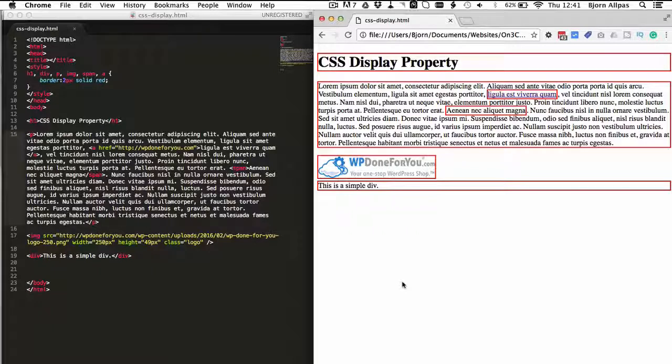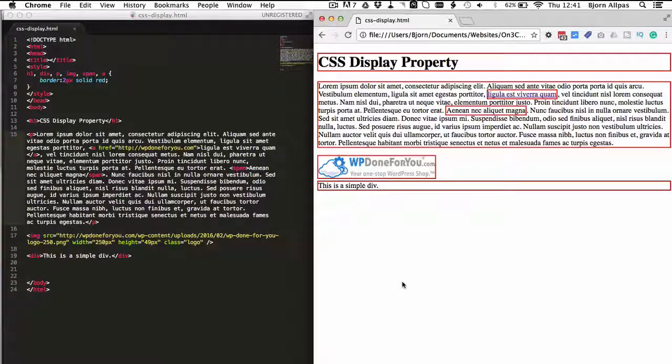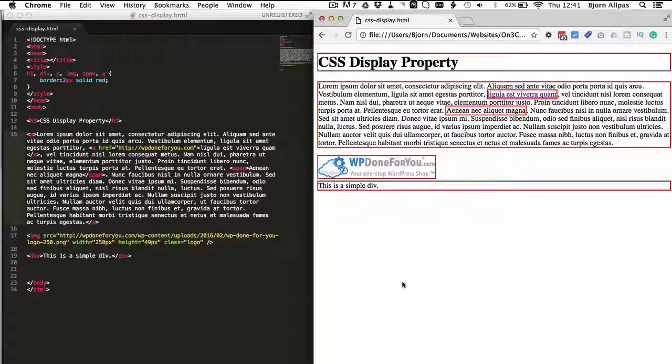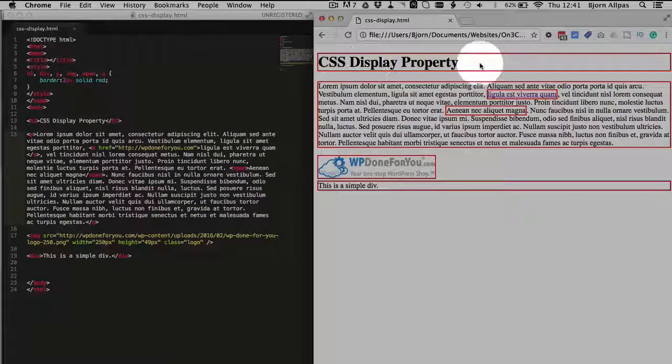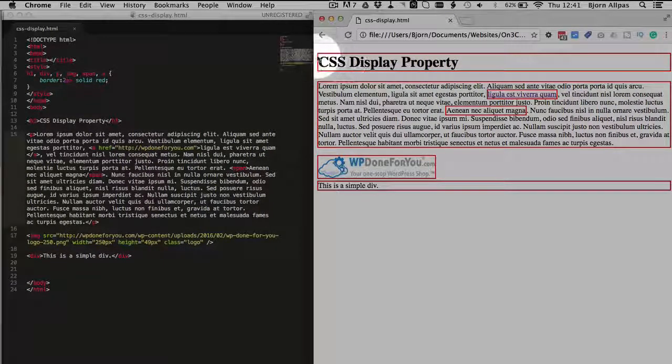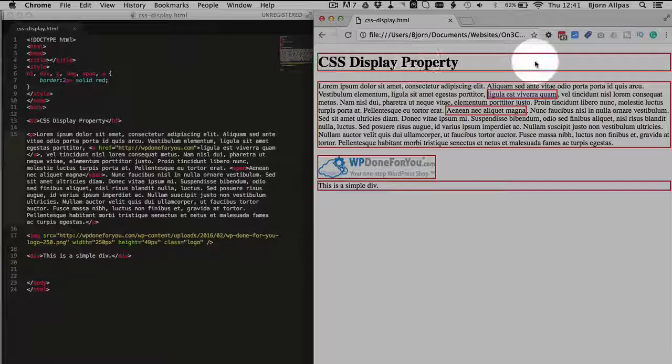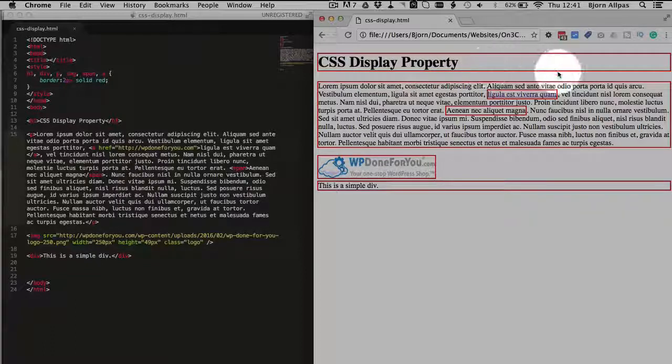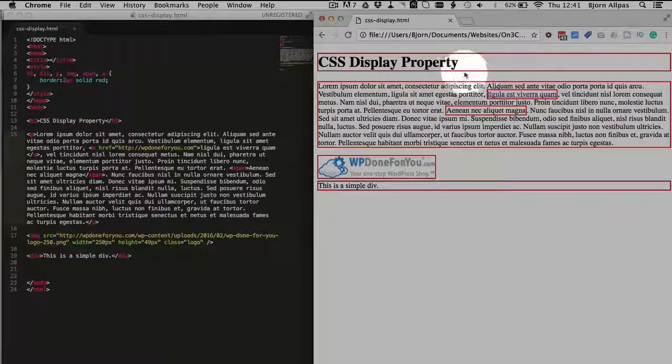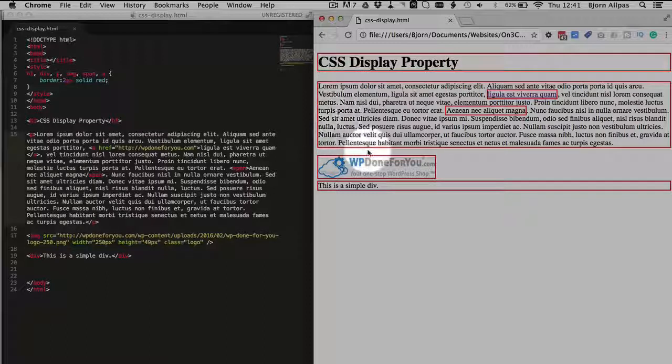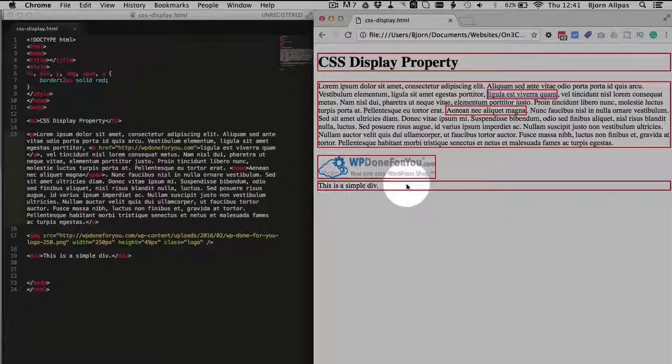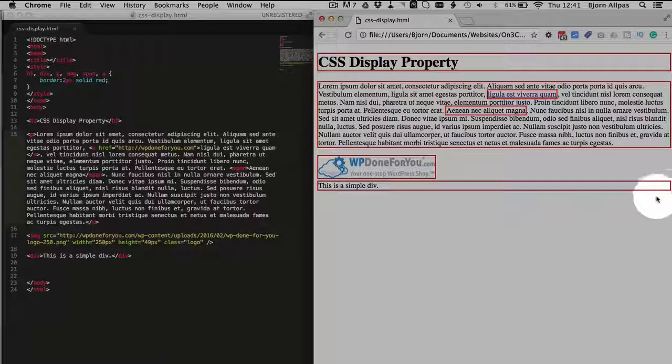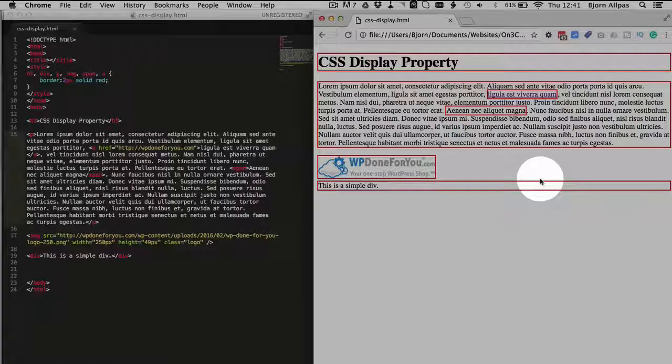Now in this HTML page right here, I have some borders around some elements just to illustrate what the display types are by default. So for the heading tag, we see that it takes up the full width of its container and it's on its own line, so that's a block element by default. The paragraph tag is a block element by default, and this div down here is also a block element by default.